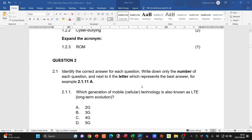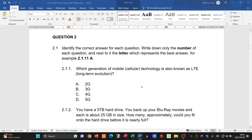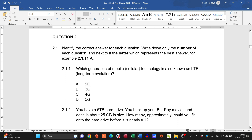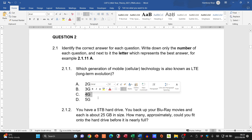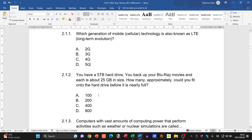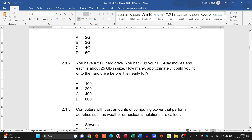Moving to Question 2, the multiple choice section. Question 2.1.1 asks which generation of mobile technology is also known as LTE — Long Term Evolution. We have 2G, 3G, 4G, and 5G, each faster than the previous. LTE is our fourth generation, so most phones support 3G, 4G/LTE, with a move towards 5G.